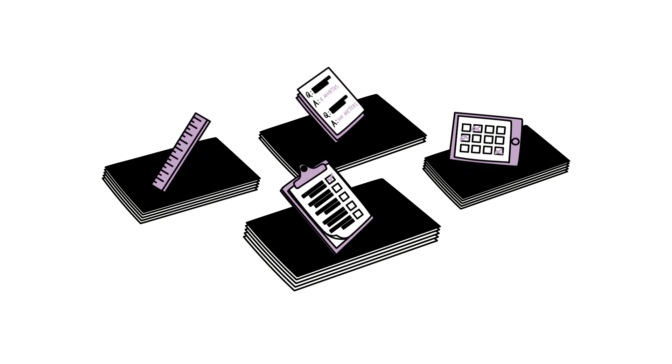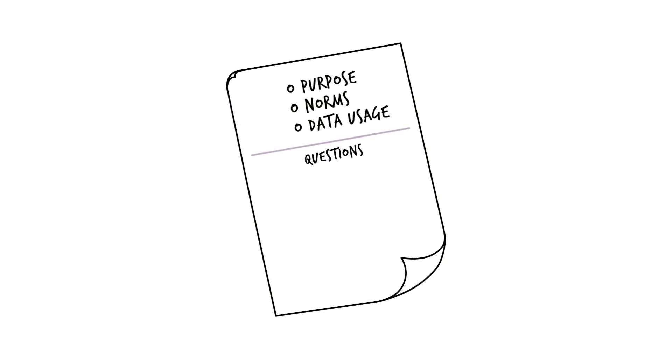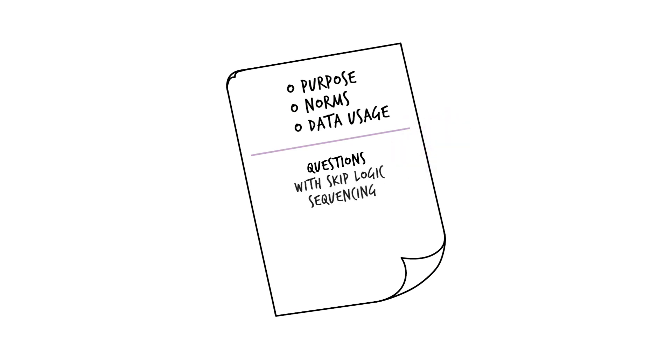Good quantitative tools follow a logical flow that makes sense to the respondent. They begin with an introduction outlining the survey's purpose, norms, and how the data will be used. Then, questions are asked in a preplanned logical order, often including skip logic sequencing, allowing the respondent to skip irrelevant sections.